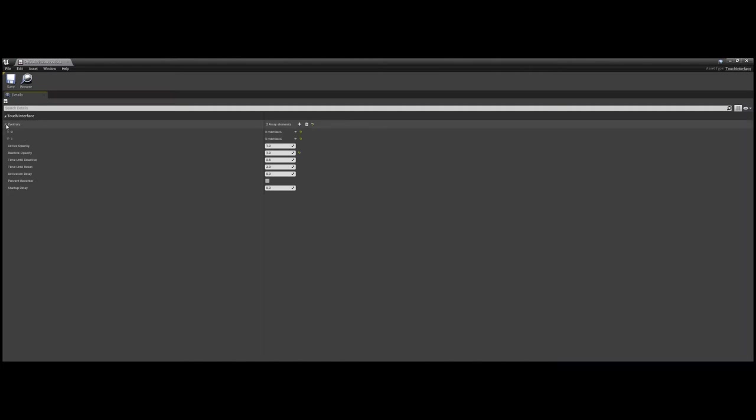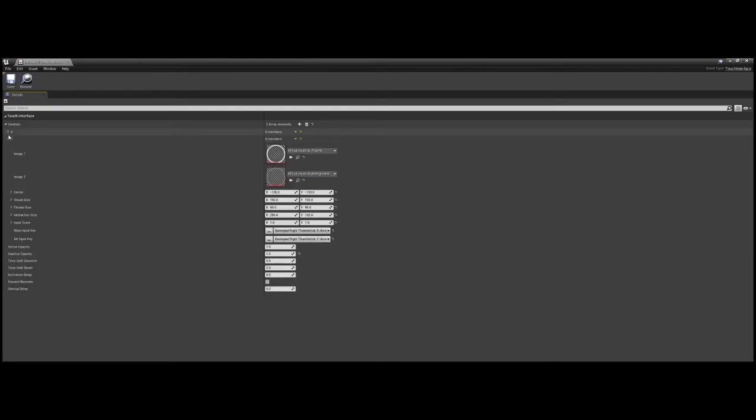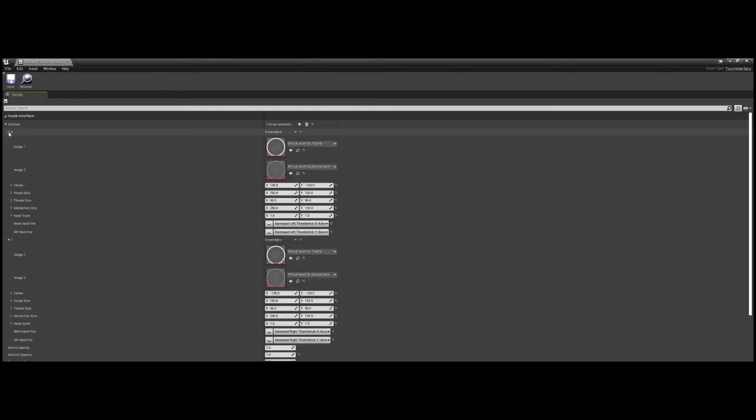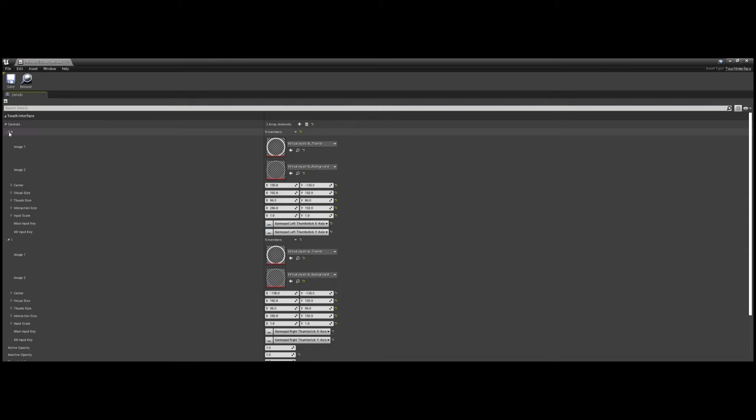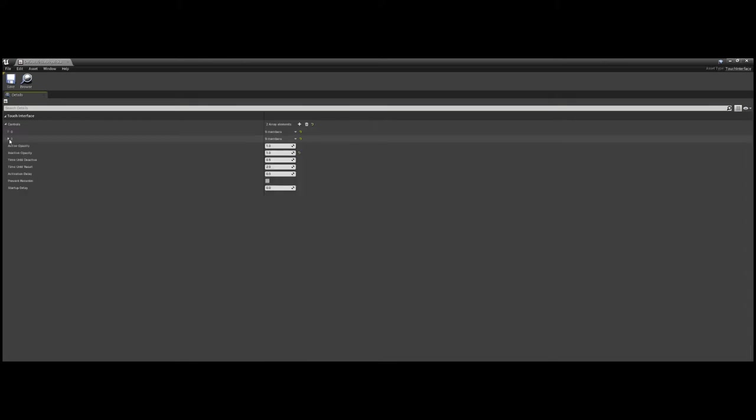You'll see in the touch controls asset once you've opened it that we have an array plainly labeled controls. Under this array, it should only list two elements by default, being your left and right joysticks. Click the plus icon at the head of array to add a new control, which will generate a blank touch input with default values.